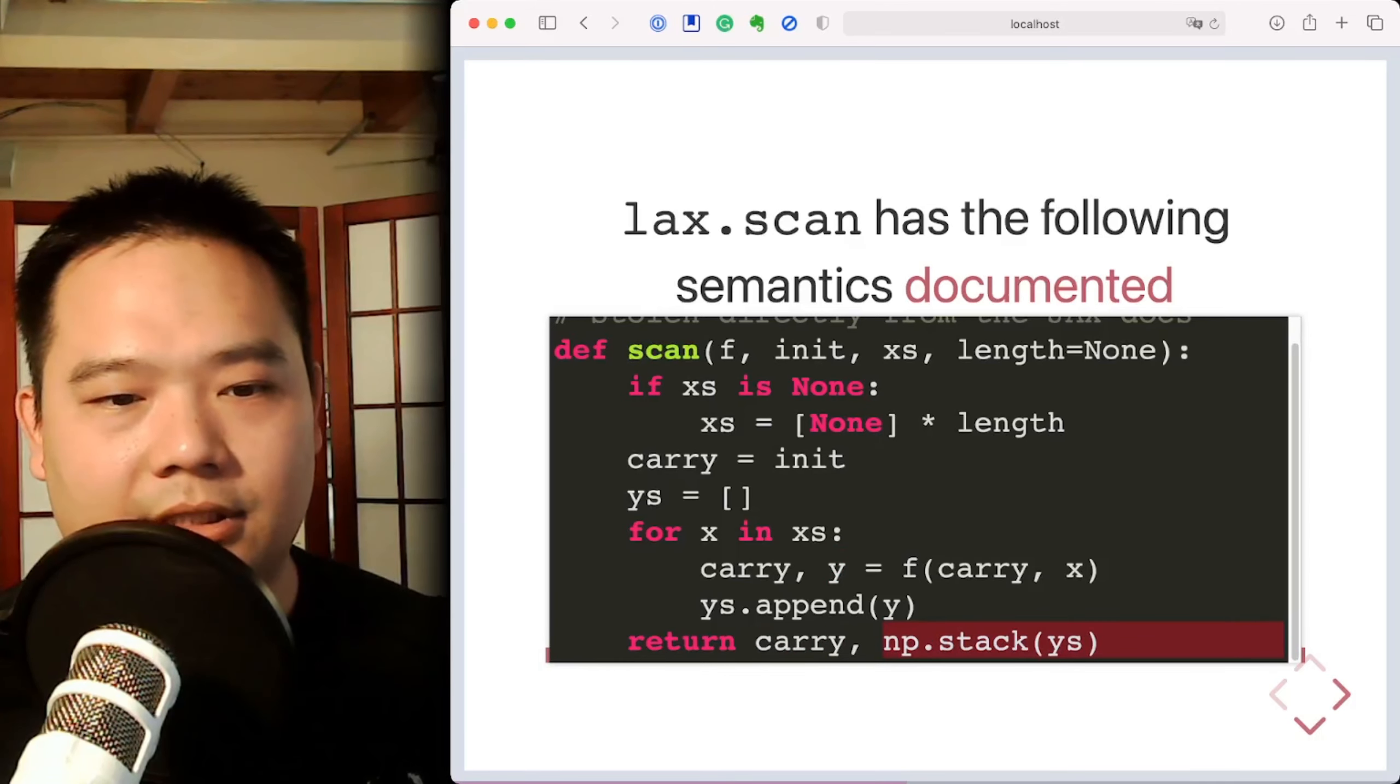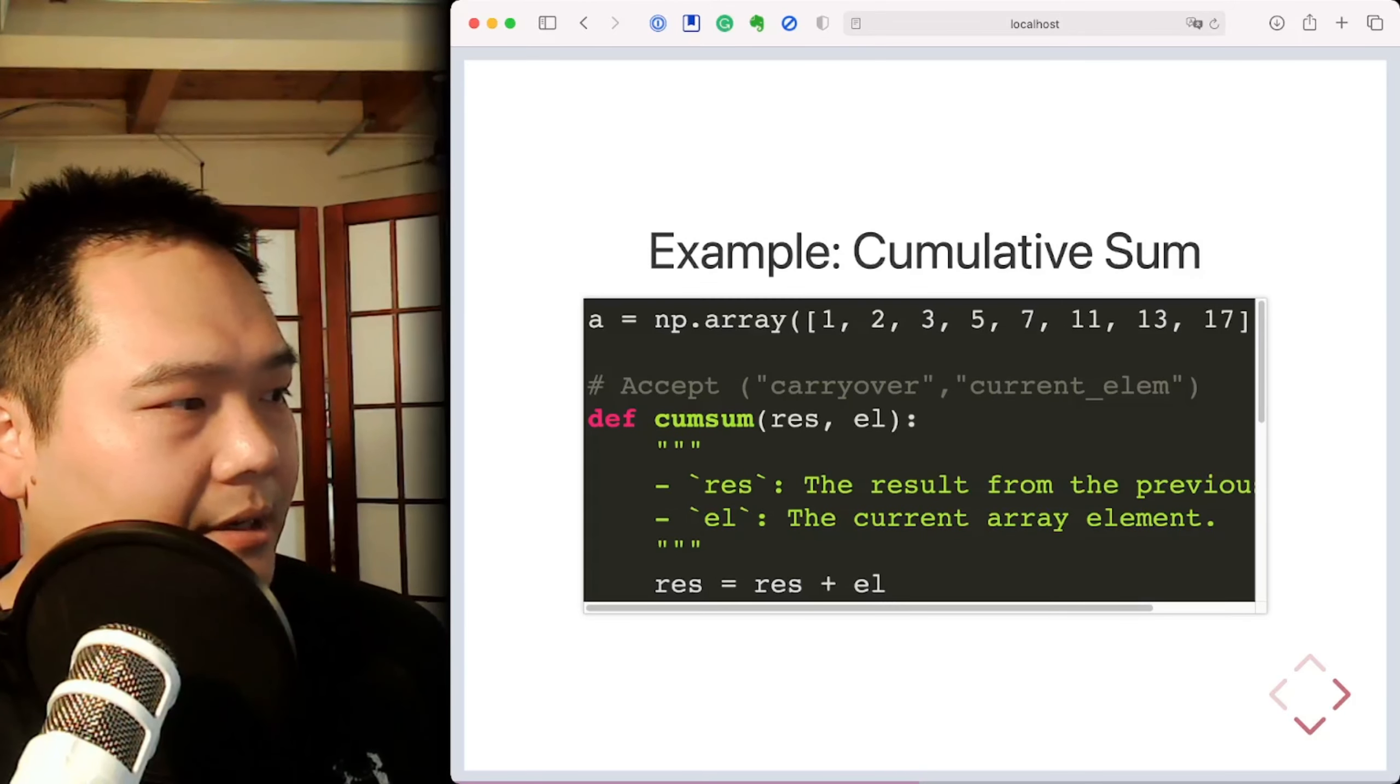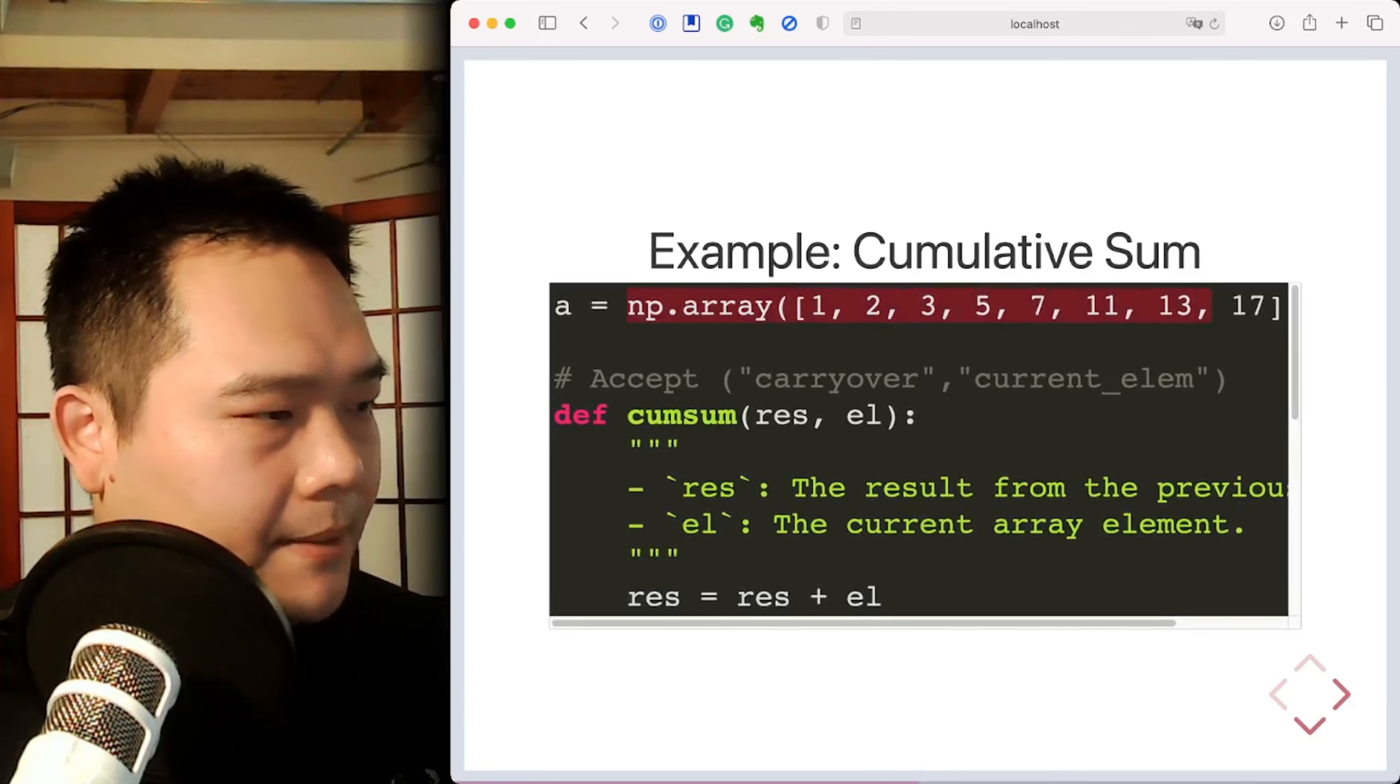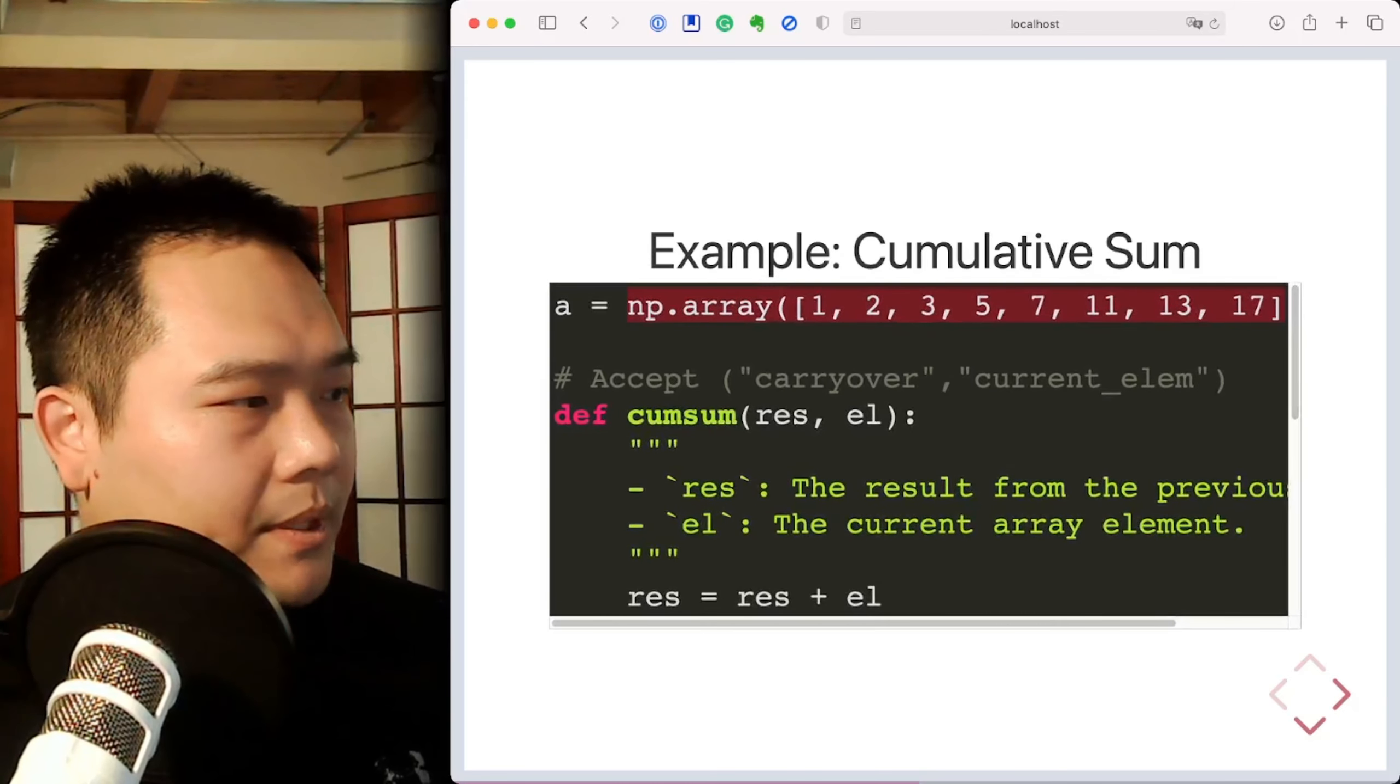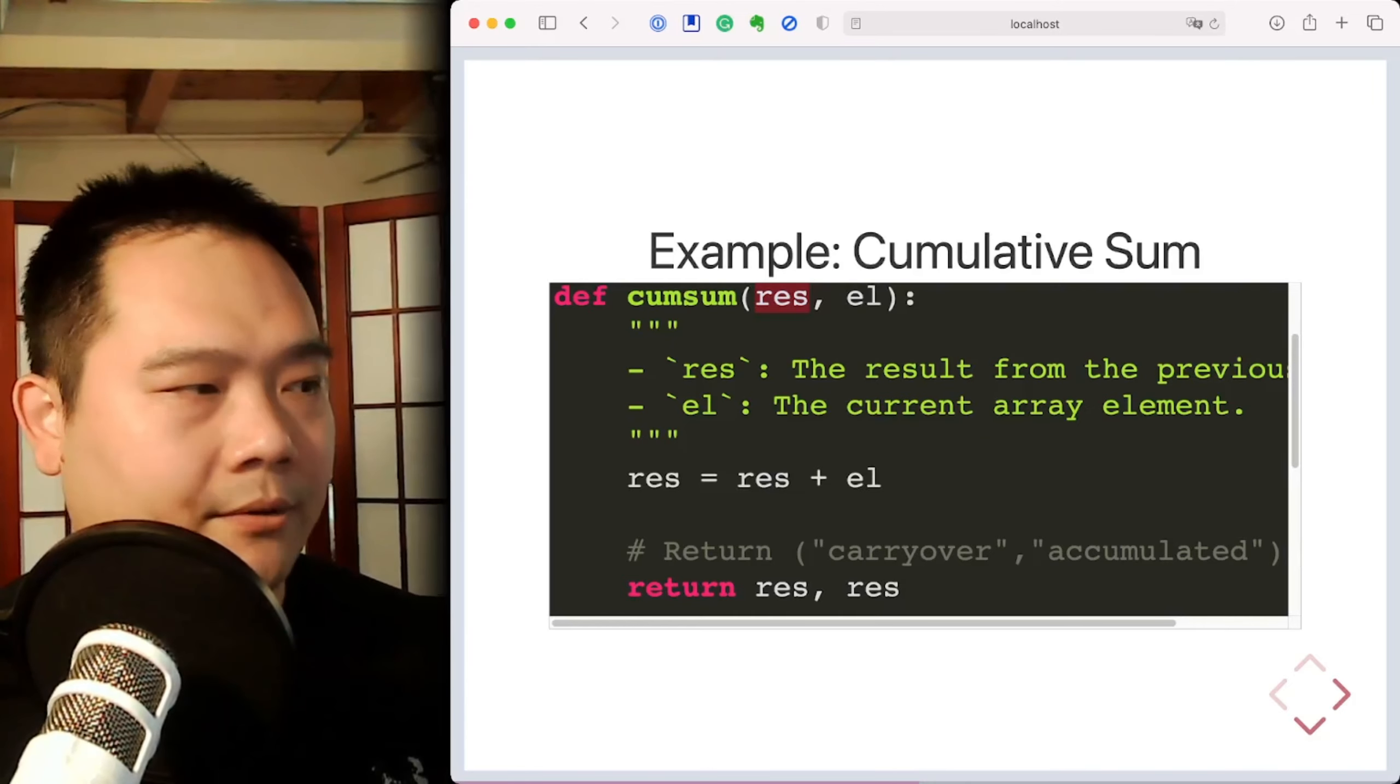Here's one example of LAX.scan in action. What we're trying to do over here is to create, calculate a cumulative sum of this array, right? And so what we do is we set up the cumsum function to accept res, which is the carry over from the previous loop iteration,